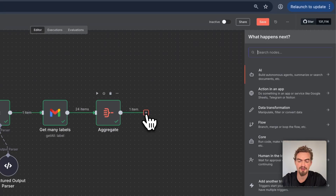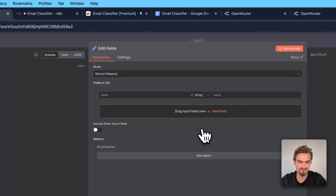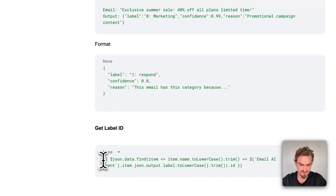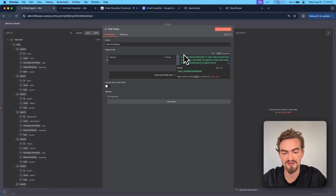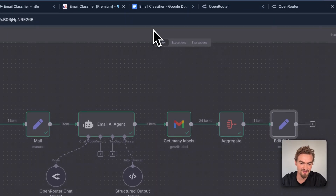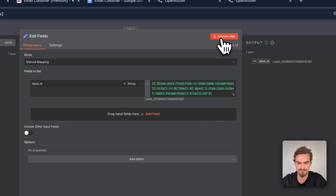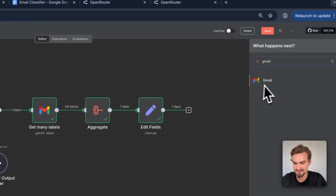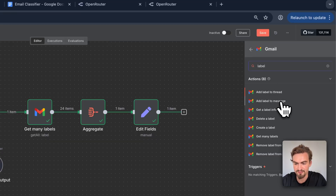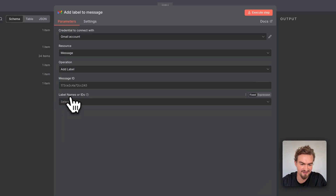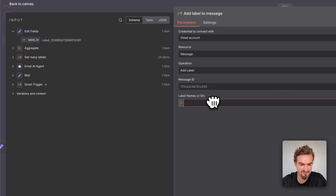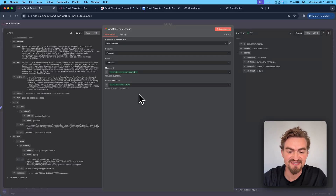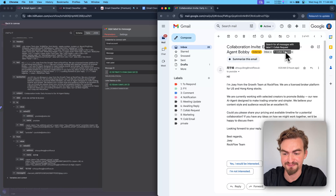Click the plus icon, type in 'add fields,' and select it. Click add field and call it 'label id.' For the value, go to the Google Docs document, scroll down to 'get label id,' copy the expression, and paste it here. When everything went fine you should see it in green — if not, it probably means you didn't name the email AI agent correctly. Click execute step, go back to canvas, and click save. Now we can finally add the label to our email. Click the plus icon, type in Gmail, select 'add label to a message.' Provide the message ID from the mail node and the label ID from the last field by drag and drop. Click execute step and the label gets added. Check your Gmail to confirm the label appears on the message.